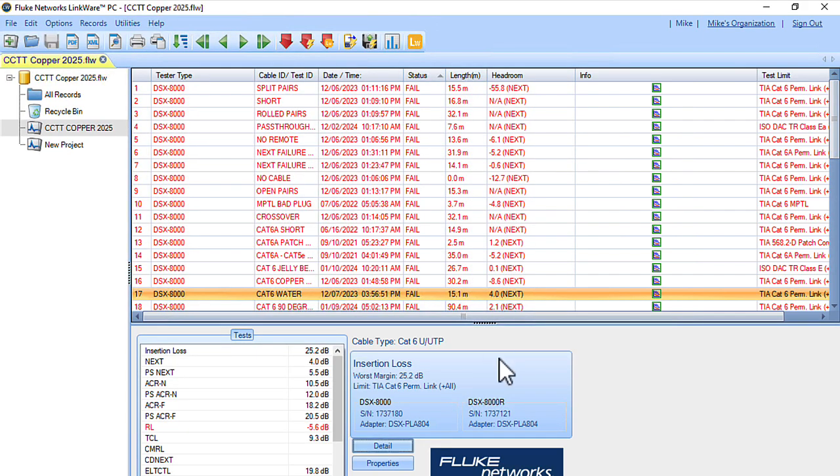And there we go. That's how we upload the test results from a Versive to LinkWare Live, and then download the results from LinkWare Live into LinkWare PC and create an FLW file.